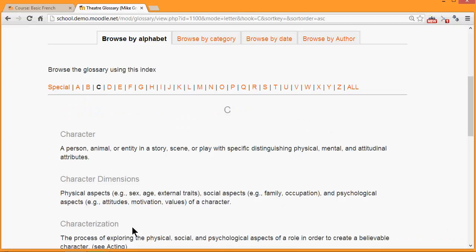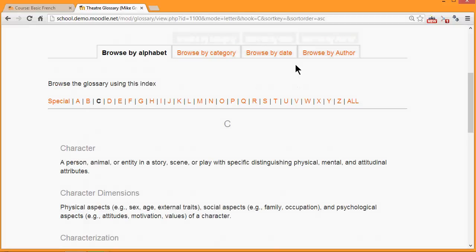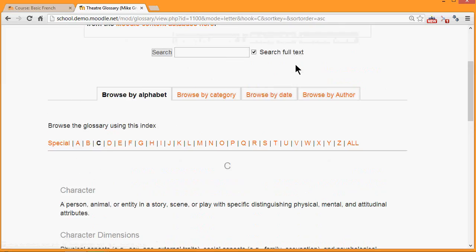With a Moodle glossary you can browse by alphabet, category, date or author and you can also search for particular key terms.